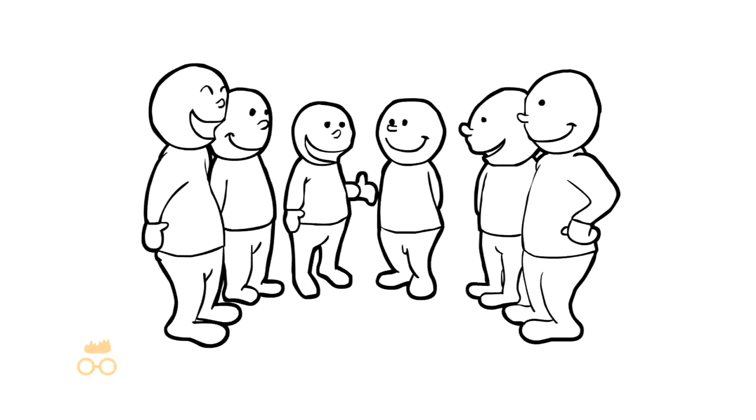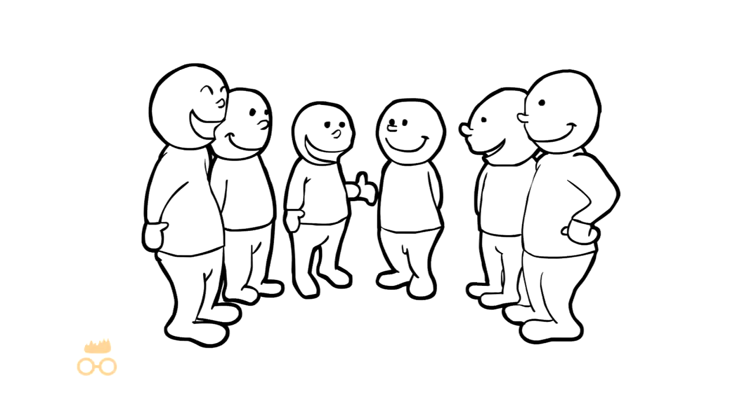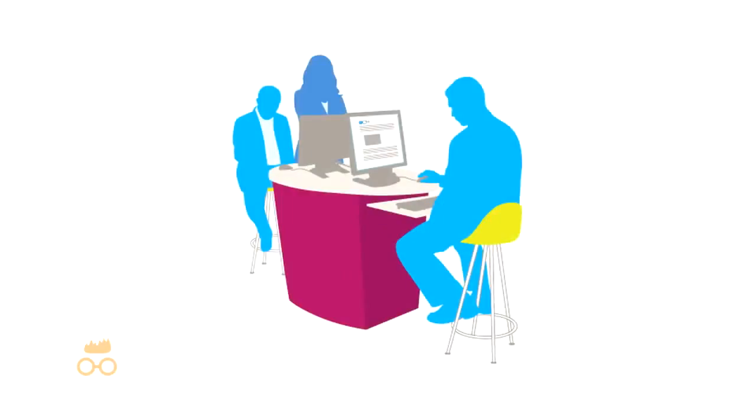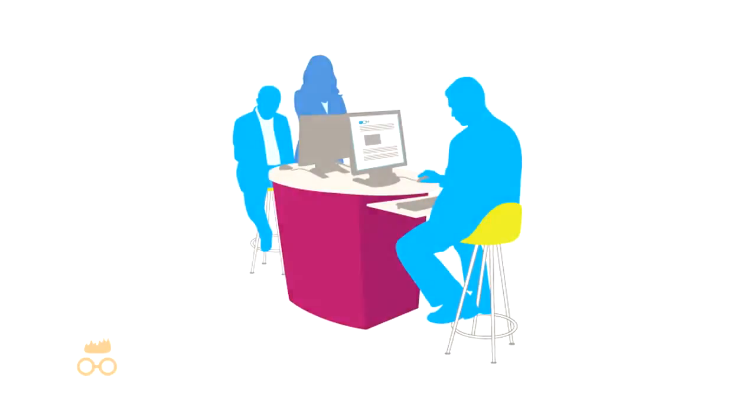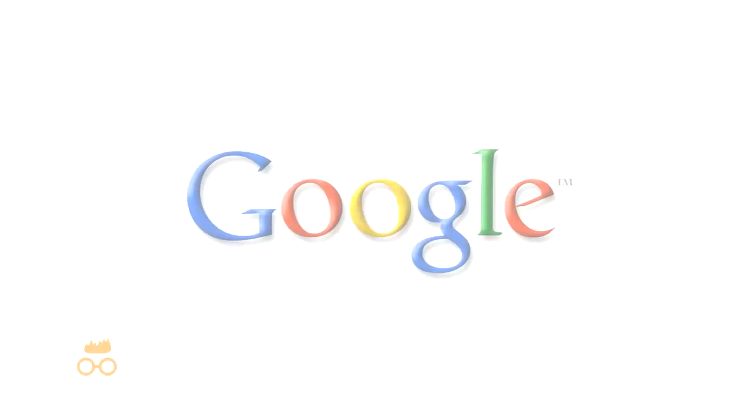What about all those customers who are searching for what the business offers? When most people are looking to buy a product or service immediately, where do they turn? Google.